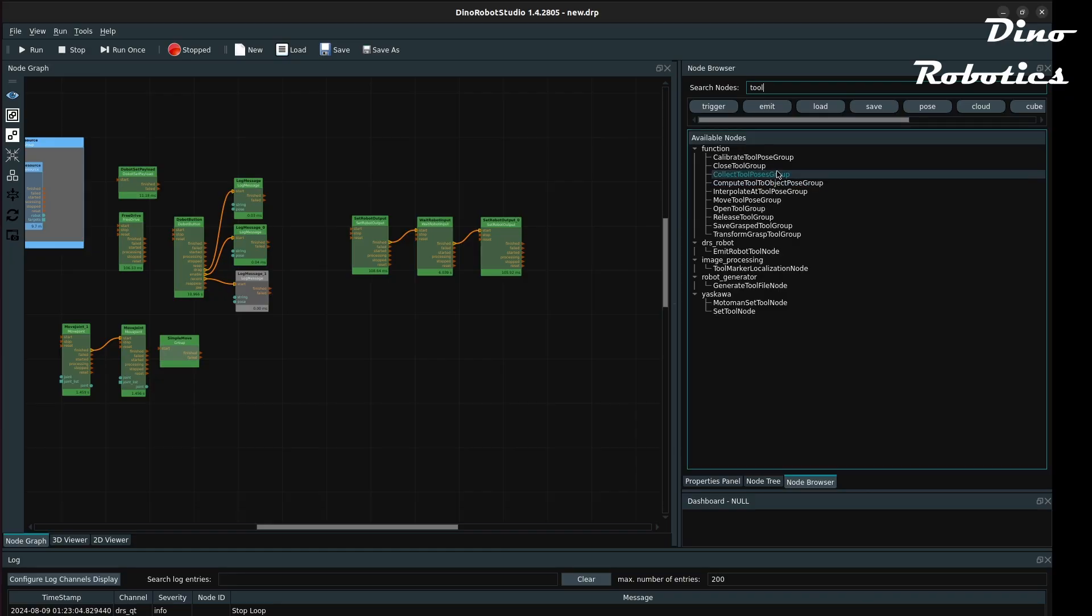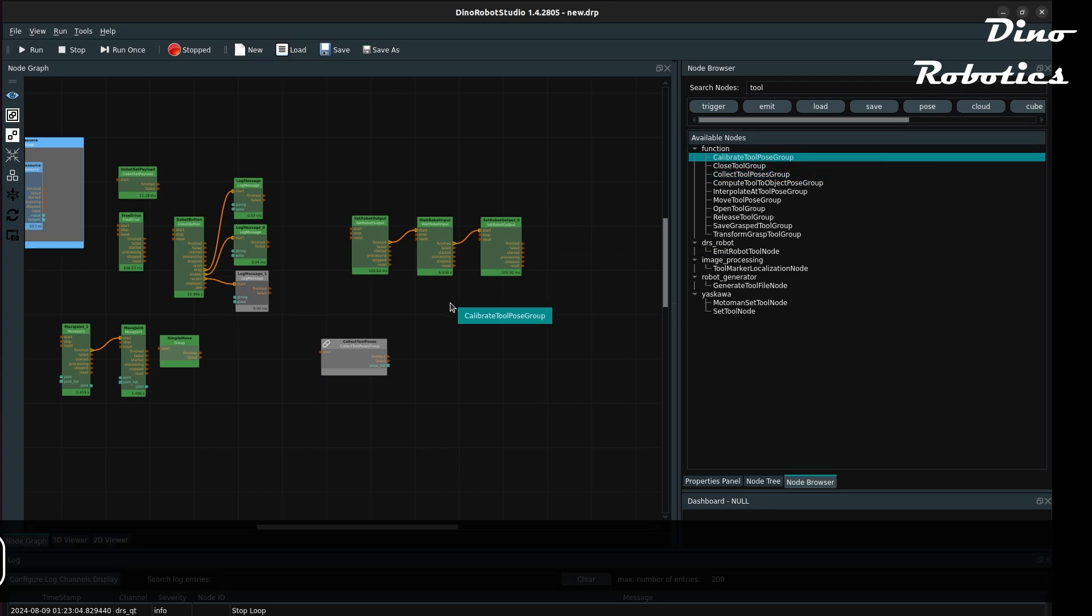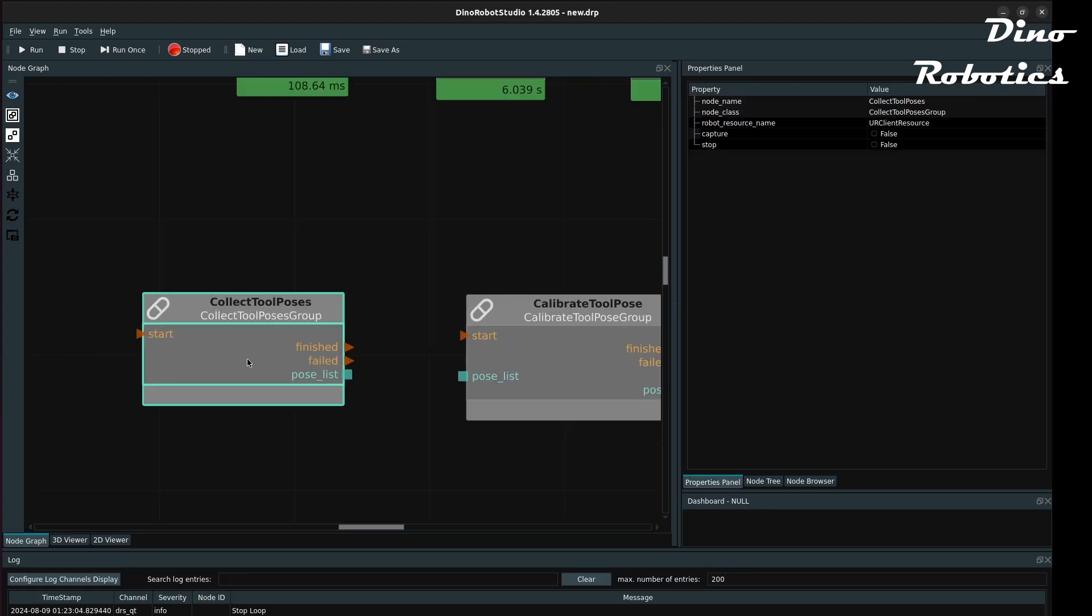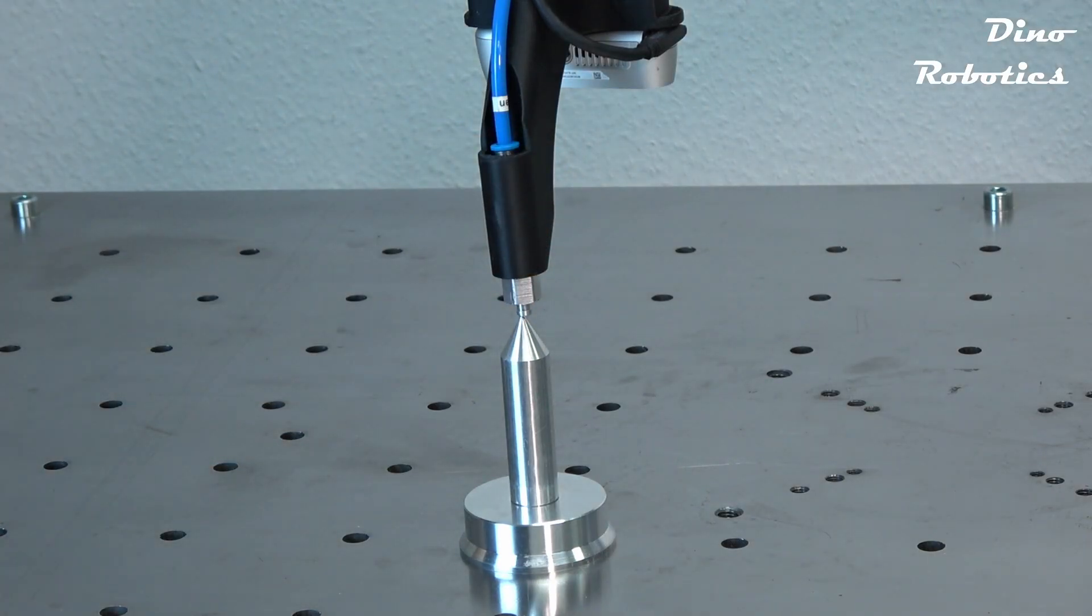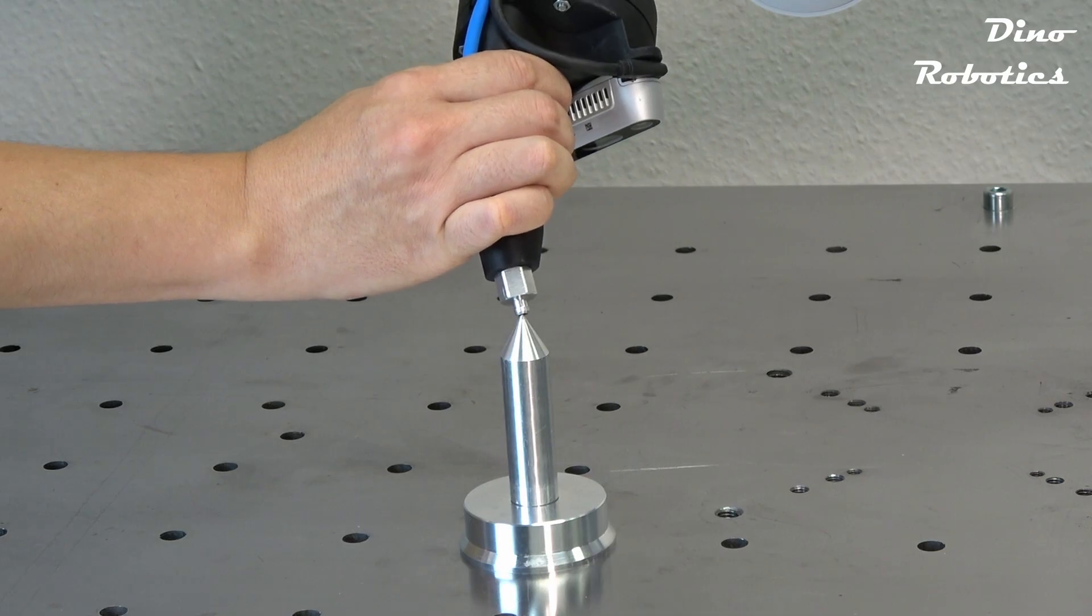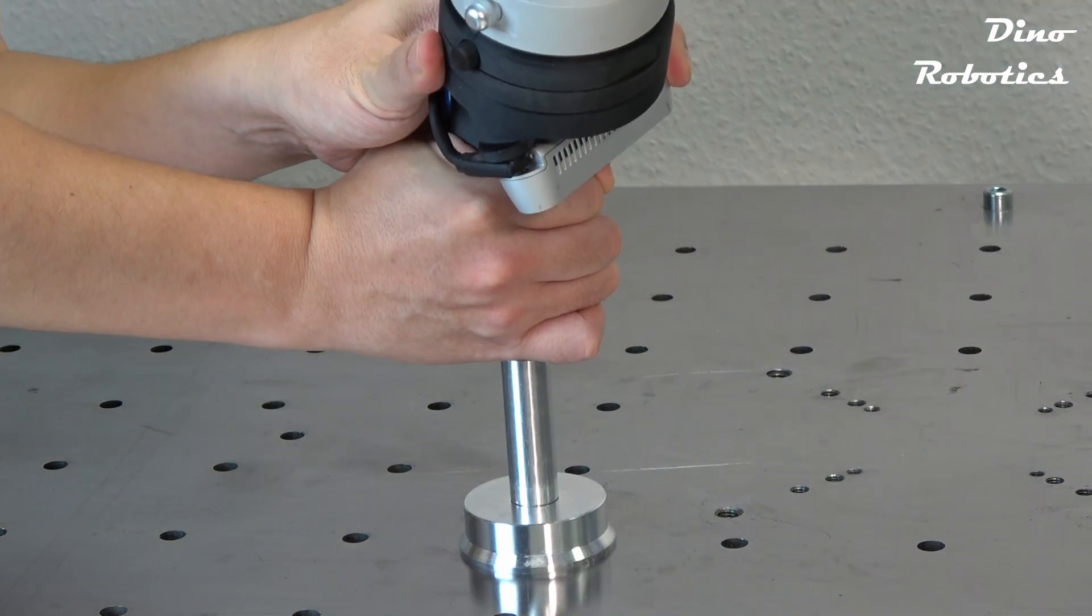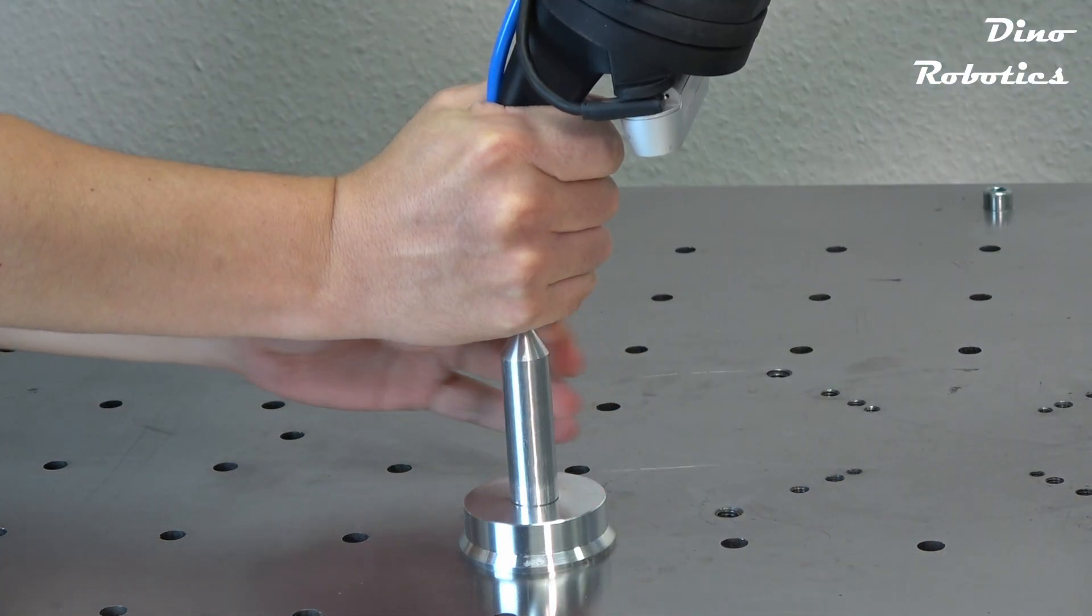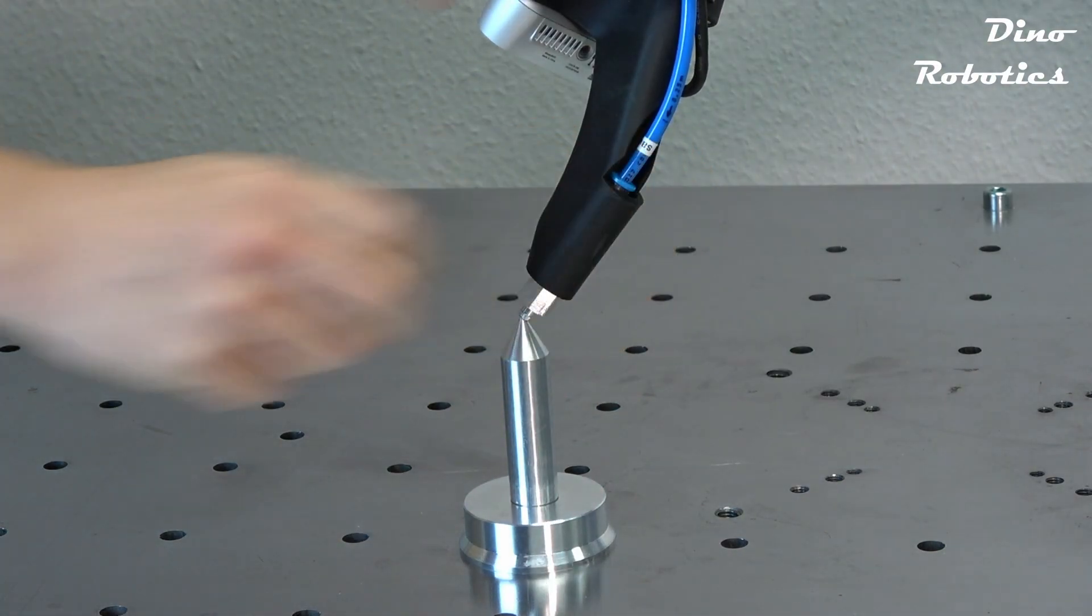Tooltip calibration can be done using this collect tool poses group by moving the robot with the tooltip pointing at the same position. We can calculate the tooltip relative to arm TCP. The arm here is moved manually to different positions. At least five positions need to be collected. More positions would improve the precision of the result.